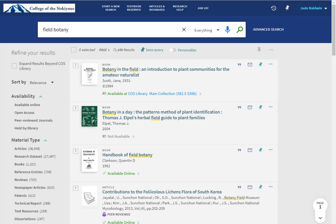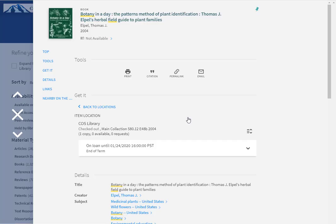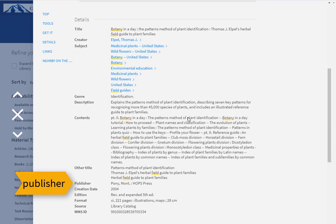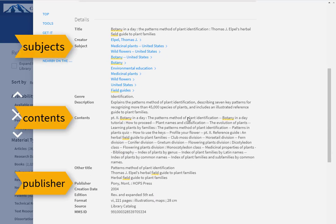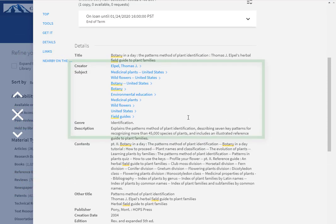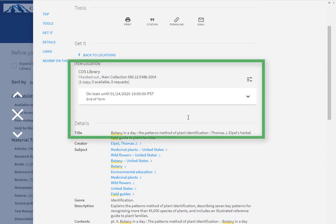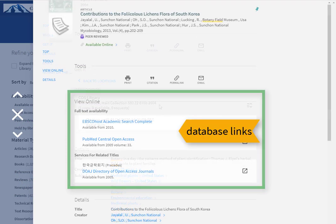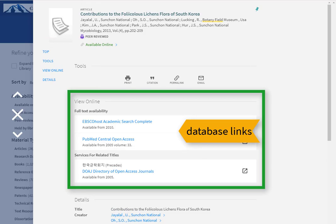Any time you want more information about a book, ebook, video, or article, just click on the title. This will display more information about the item, such as the publisher, a table of contents or summary, and subject headings. In the Get It section, you will again see the call number for physical items and the link to online items.